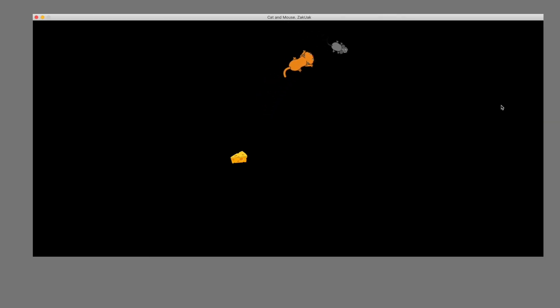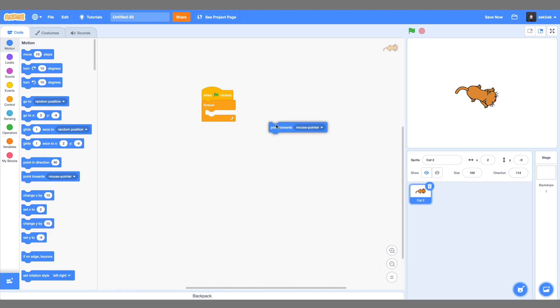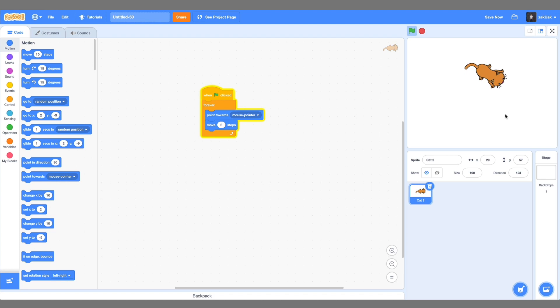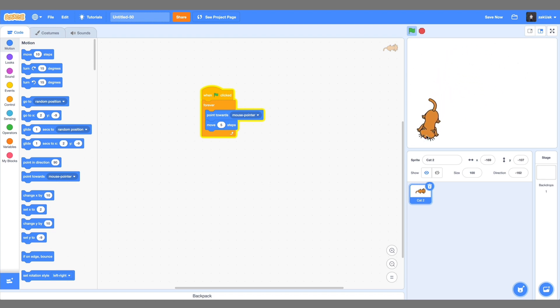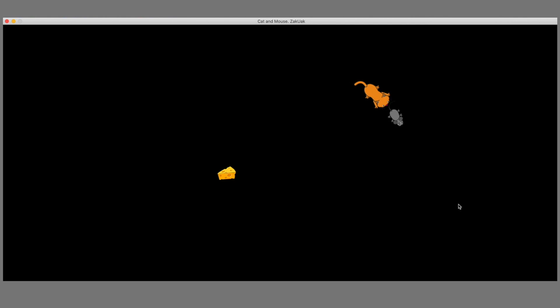Our mouse and cat are moving to a different direction depending on the angle they turn. In Scratch, we had an easy function, point toward. And then we just used move a number of steps. But this is not the case for Love2D. We need to calculate the x and y coordinates where to move the sprite depending on the angle it turns. So how to do it? When we have an angle and some math knowledge, we can easily move our sprite in that direction.